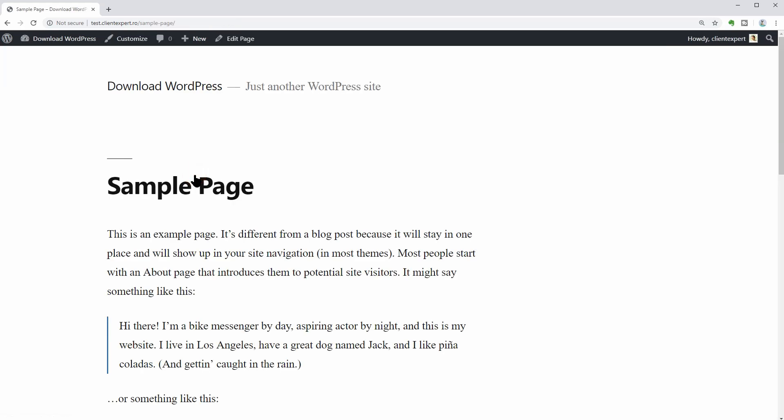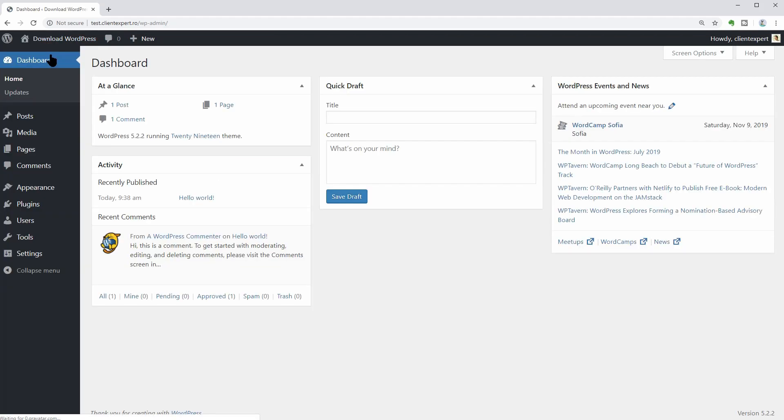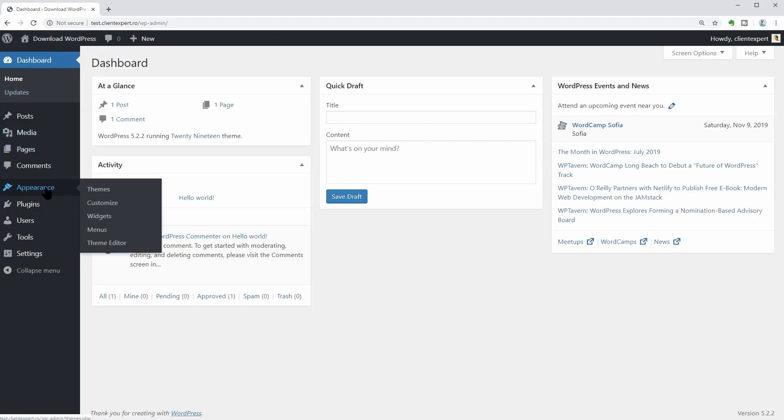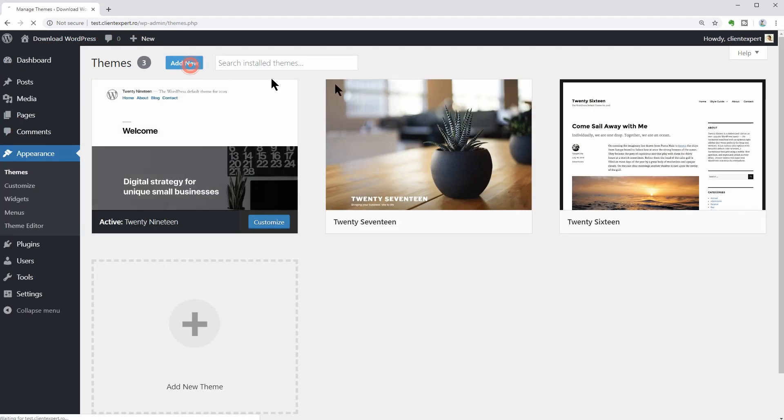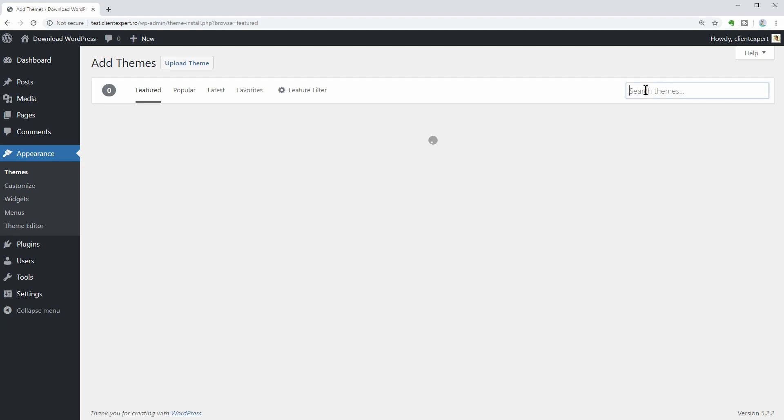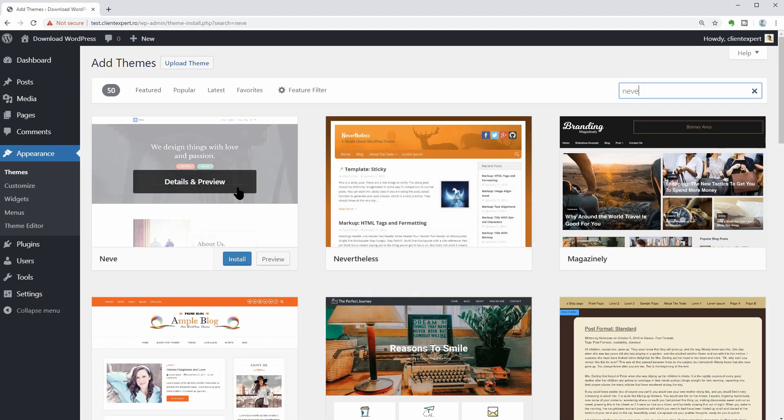First of all, you should search for a theme that will change the look of your website entirely. I would recommend using Neve, which comes with ready-made websites you can import in one click.